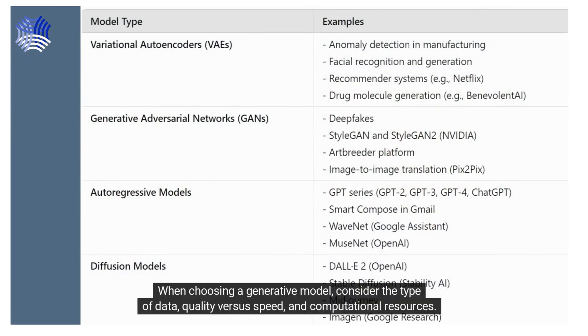When choosing a generative model, consider the type of data, quality versus speed, and computational resources.